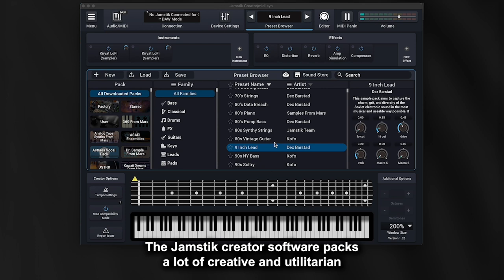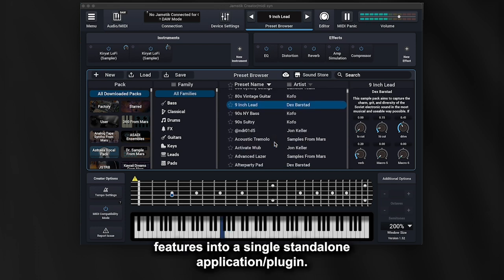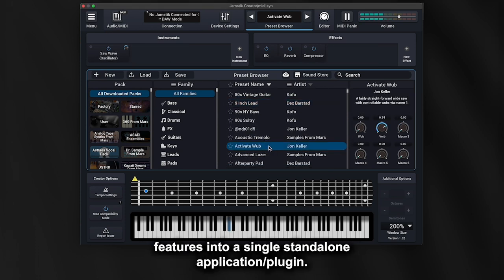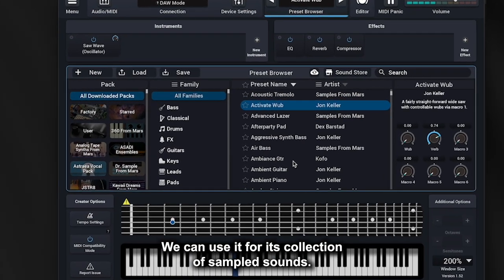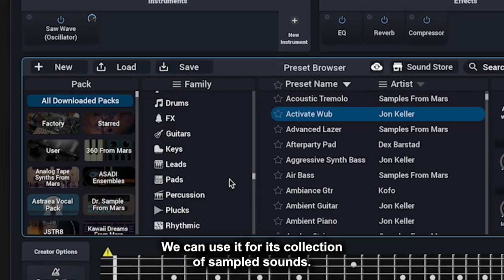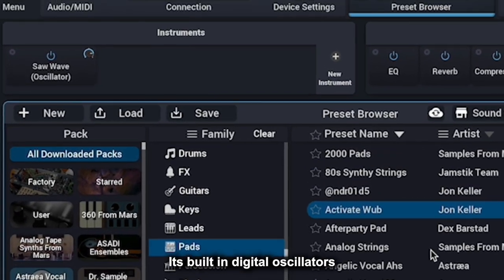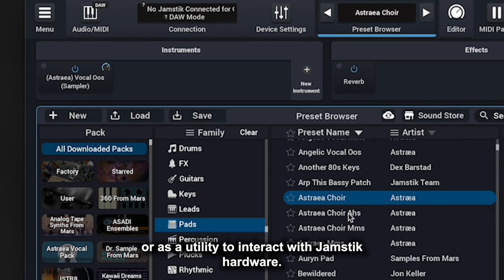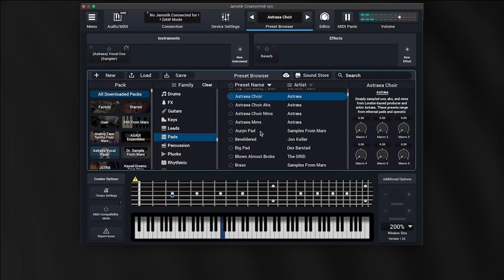The Jamstick Creator software packs a lot of creative and utilitarian features into a single standalone application/plugin. We can use it for its collection of sampled sounds, its built-in digital oscillators, or as a utility to interact with Jamstick hardware.